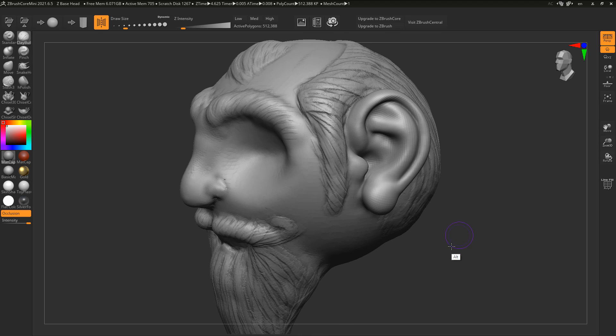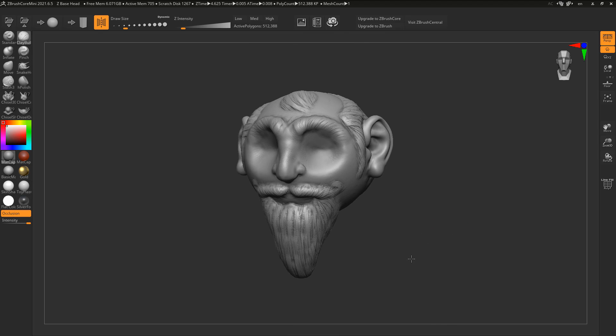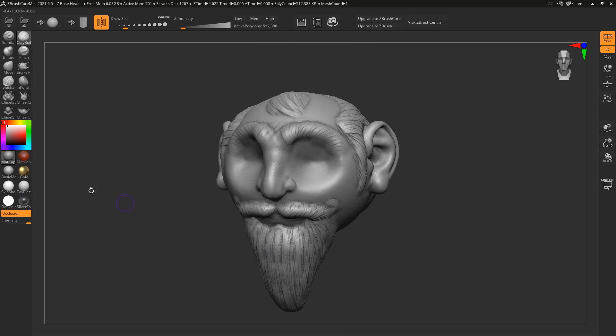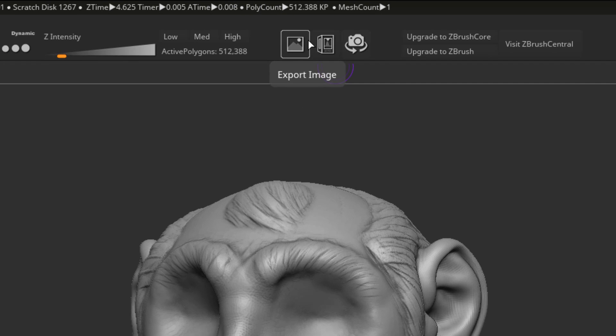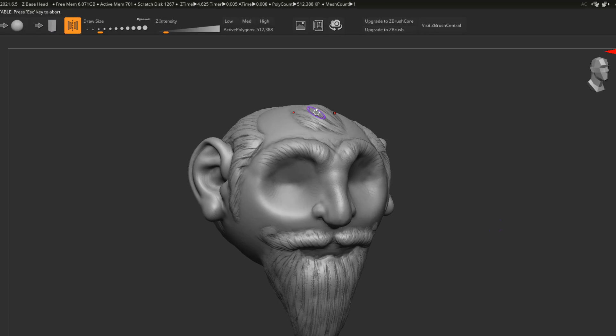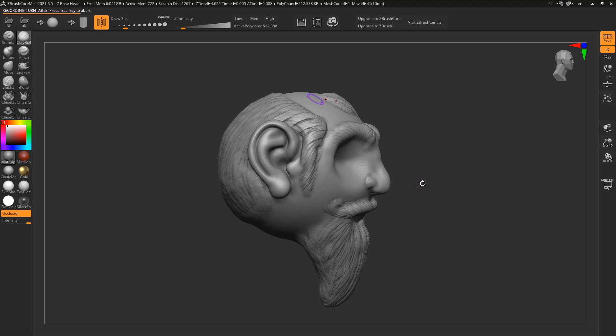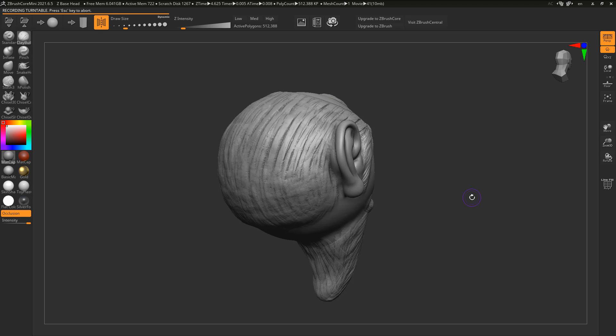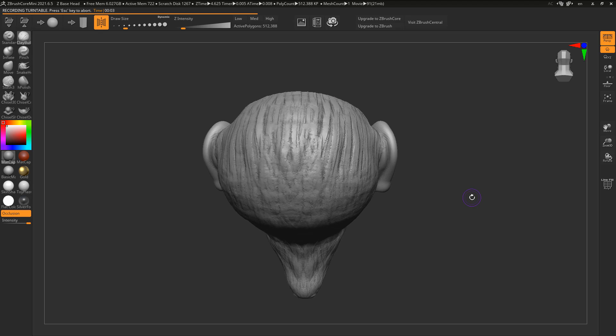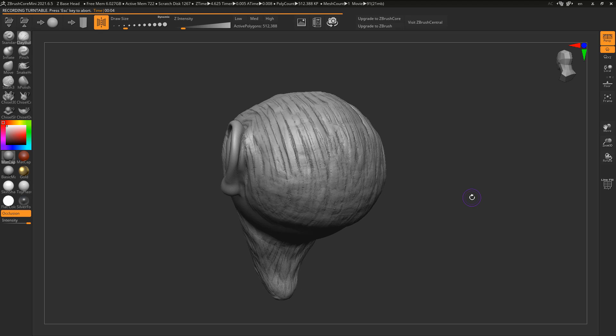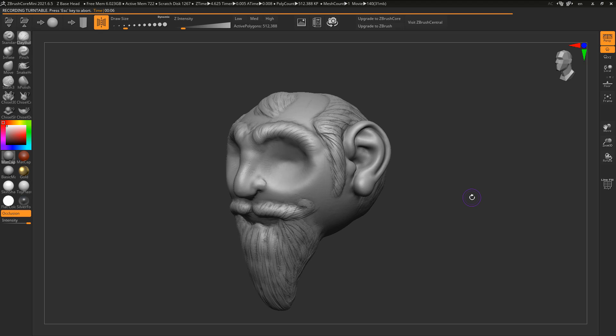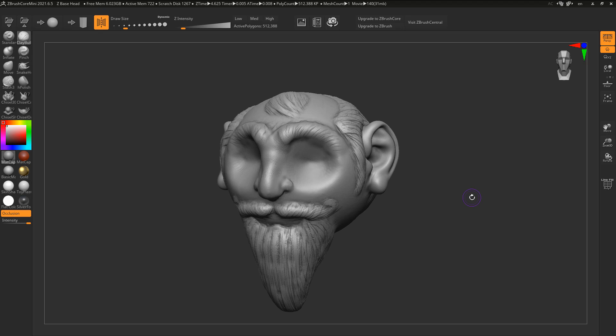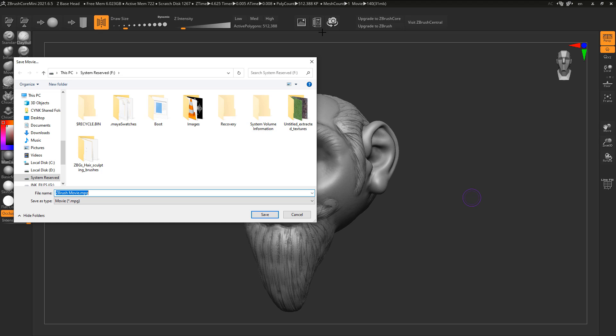So getting started, the very first one which you notice within the UI is the turntable. There is now a turntable button which simply allows you to take a look at your model and also create turntables that you can now export.